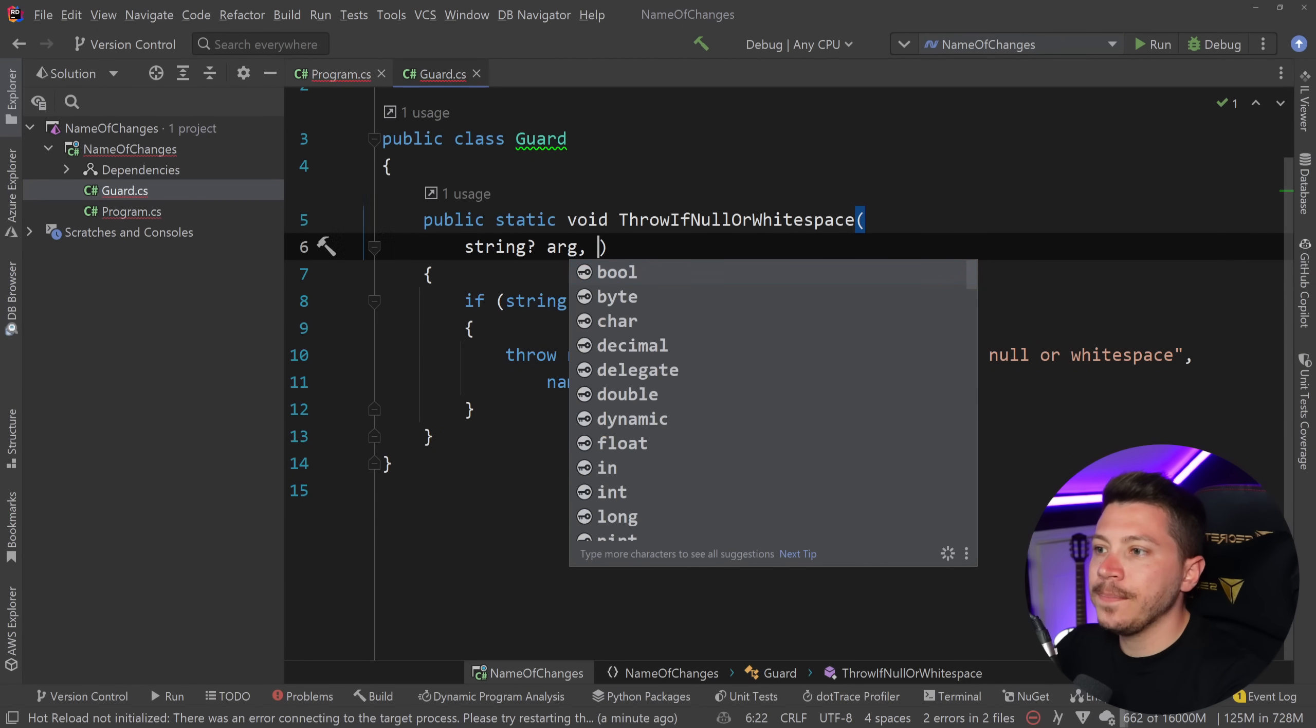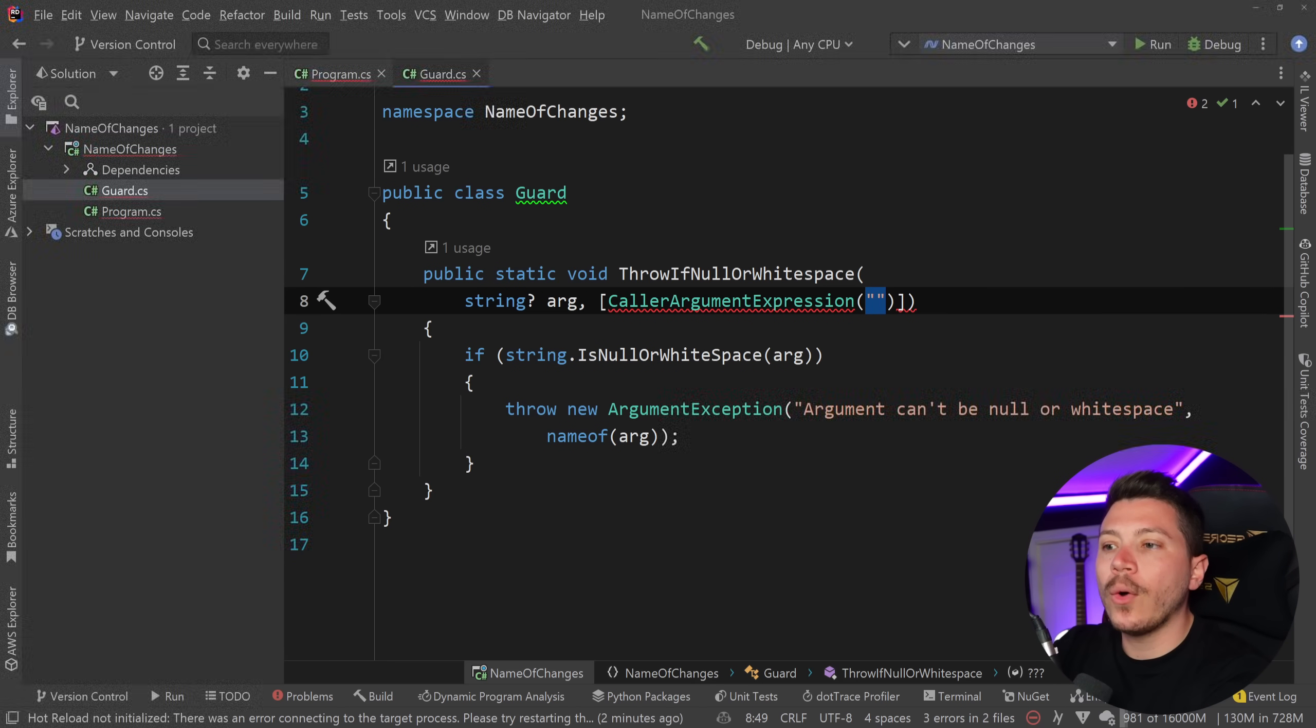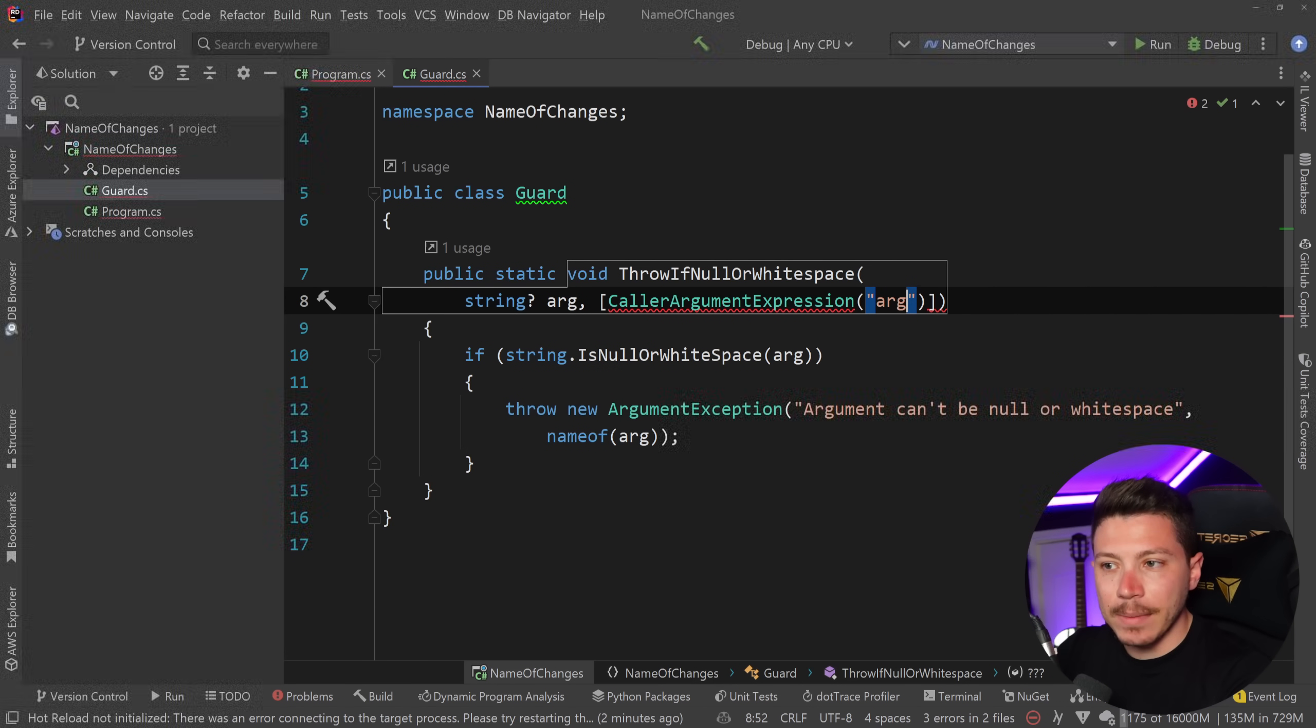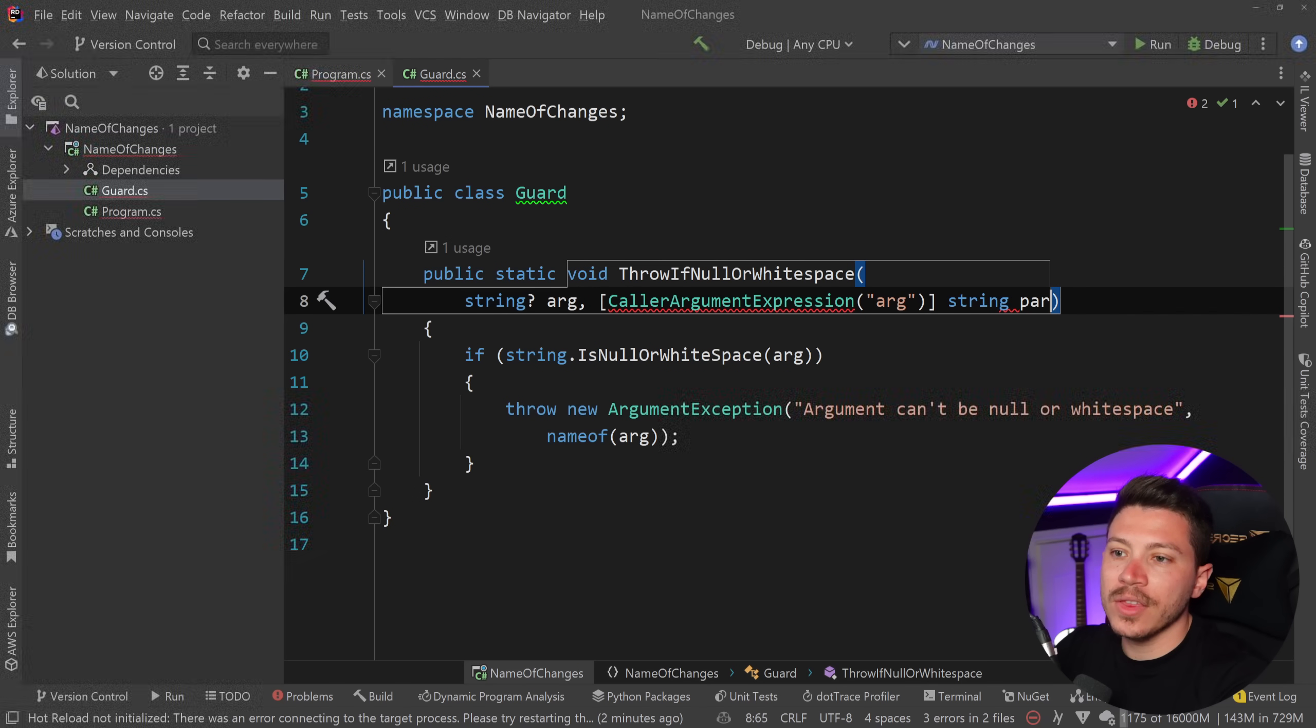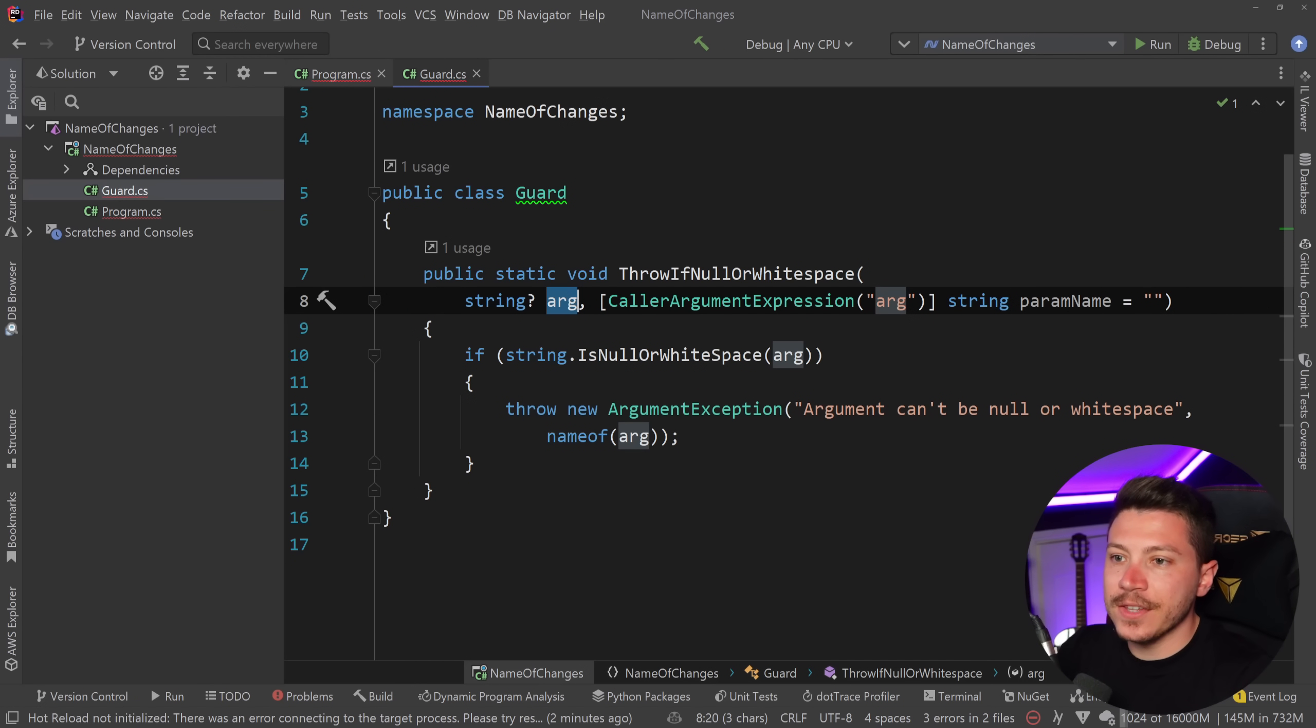we got the CallerArgumentExpression which allows me to point to an argument in a method over here by name and then I can actually change the param name over here to be directly retrieved by this which means